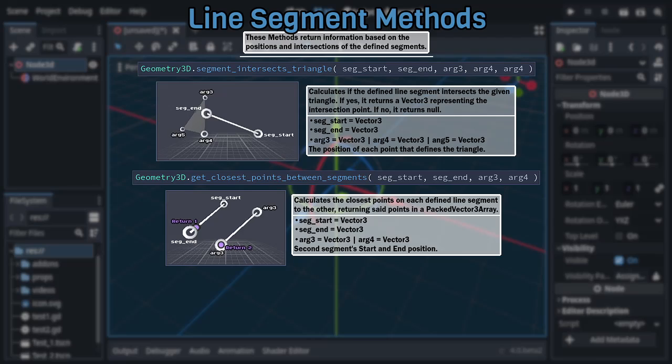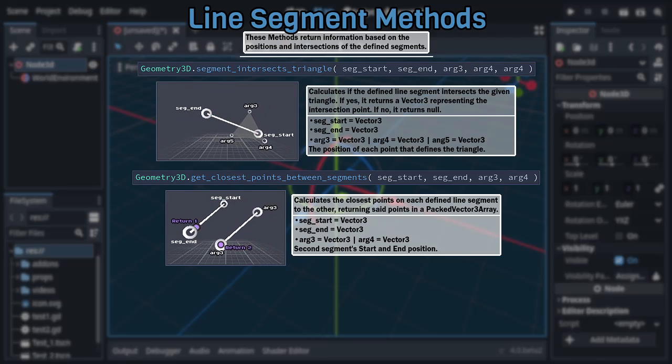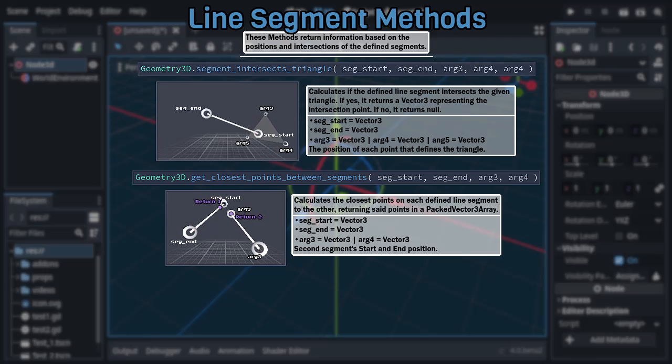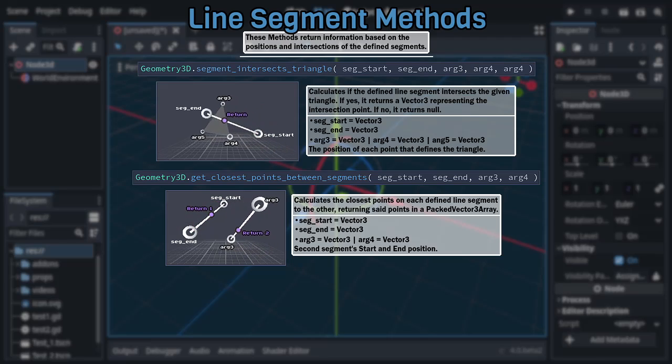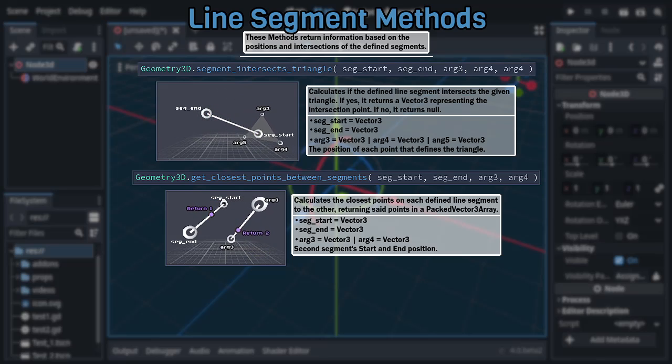Such as Get Closest Points Between Segments, which just uses two Vector 3s as additional arguments in order to define a second line segment, returning a packed Vector 3 array containing two Vector 3s, each representing the closest point on one segment to the other.